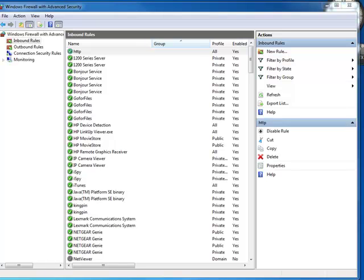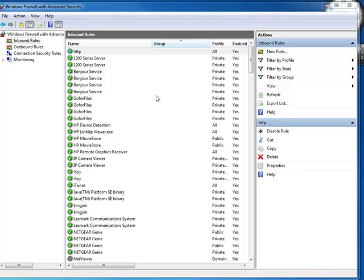I got my DVR, it's a Bunker Hill four-channel camera system from Harbor Freight Tools. If you want to look up that number, it's like 68332, that's the item number if you go to harborfreight.com. What I'm doing, I've got everything set up.